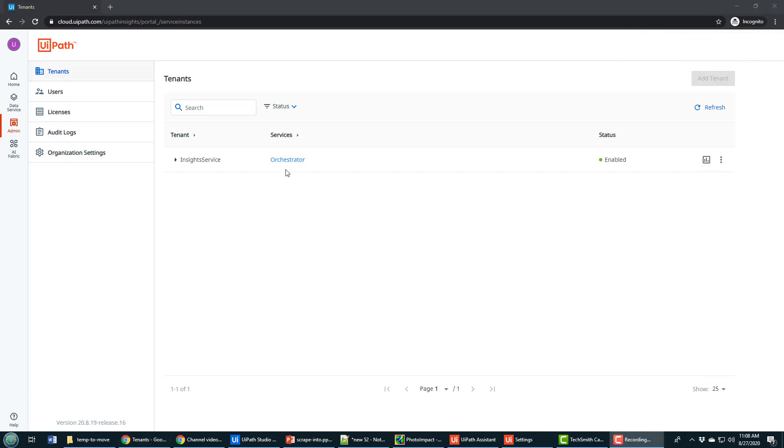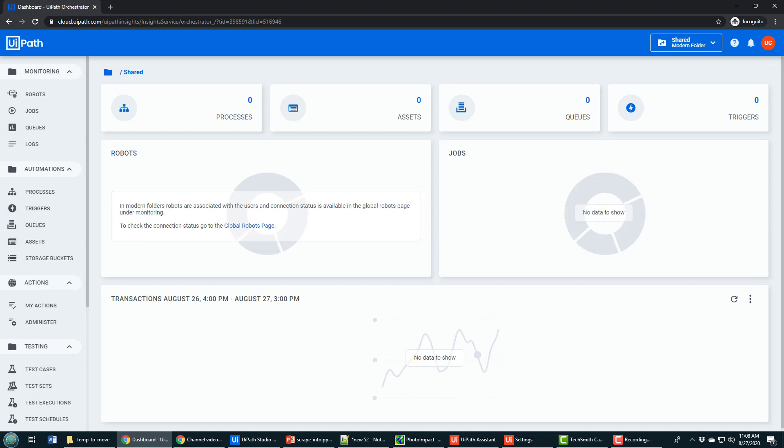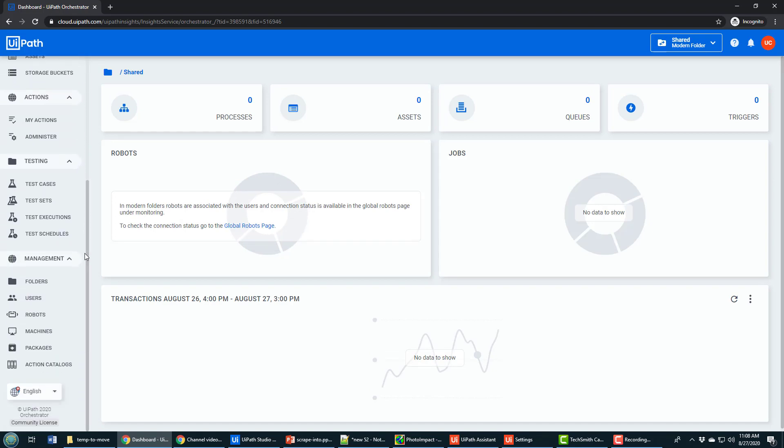When the service is created, you then click on the blue link for Orchestrator. And then you get moved into a new user interface for the UI Orchestrator. From here, you need to configure UI Orchestrator in order to work with your UiPath Assistant and your UiPath Studio.